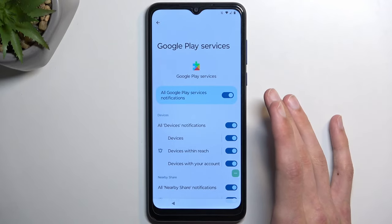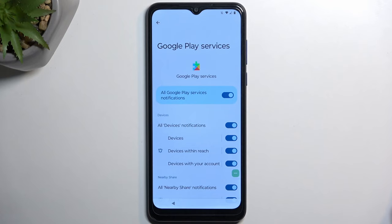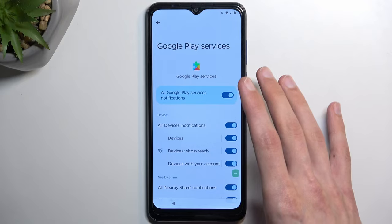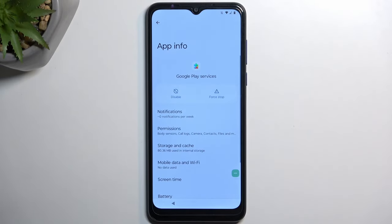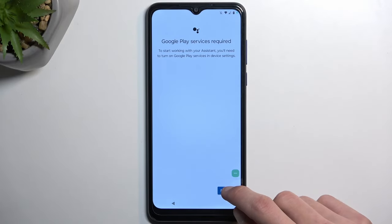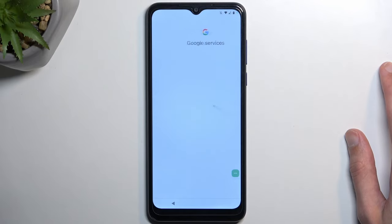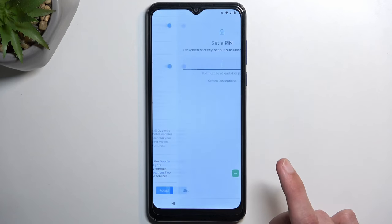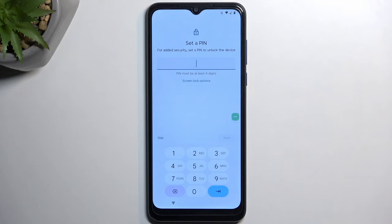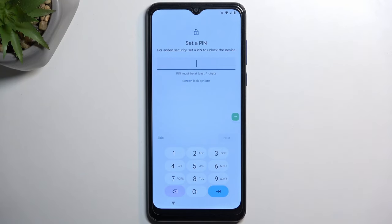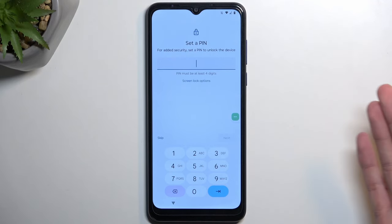Normally once you enable Google Play Services again and go back, you should be taken to the next page automatically. A pop-up appeared which slightly disrupted things, but it worked out. Normally, assuming you don't get that pop-up, you'll just enable Google Play Services, go back, and it should automatically advance to the next page on its own.